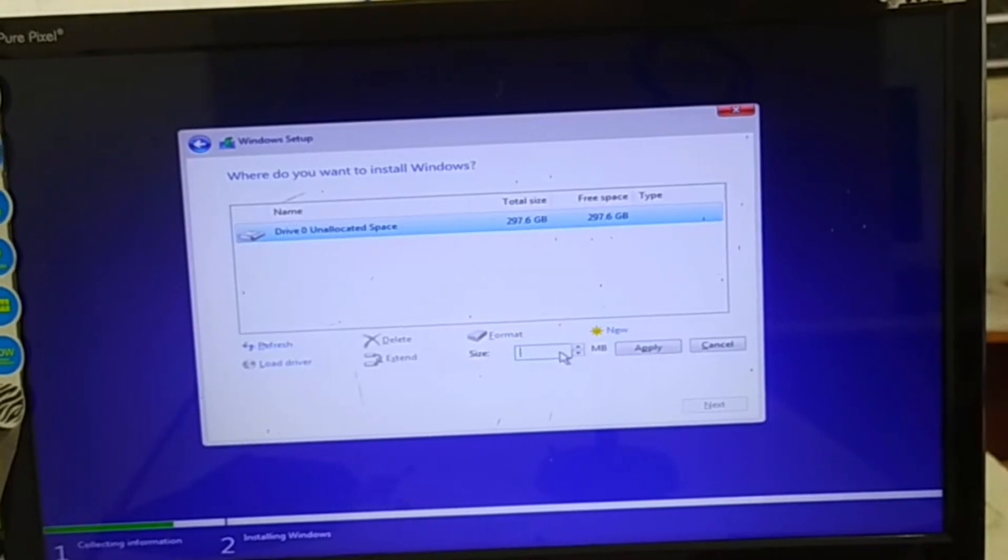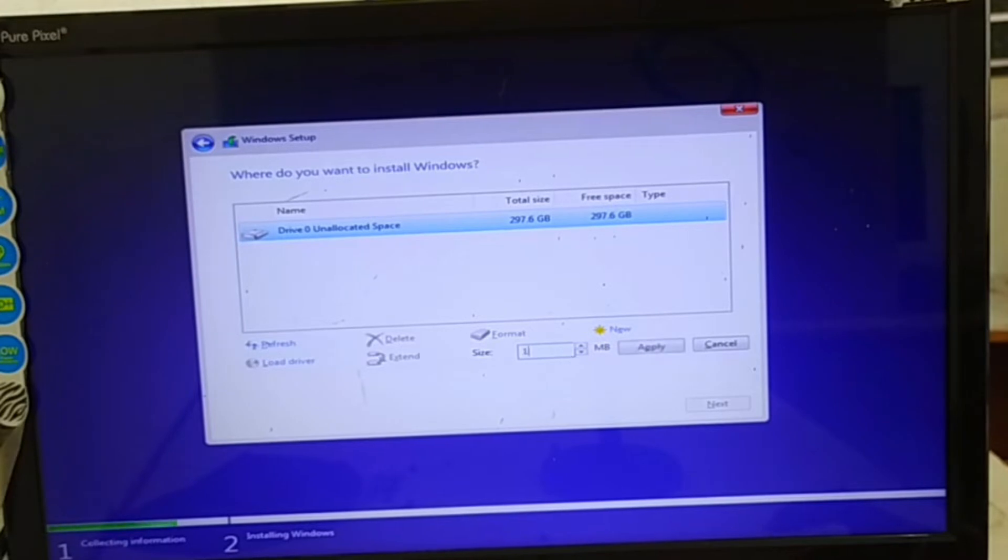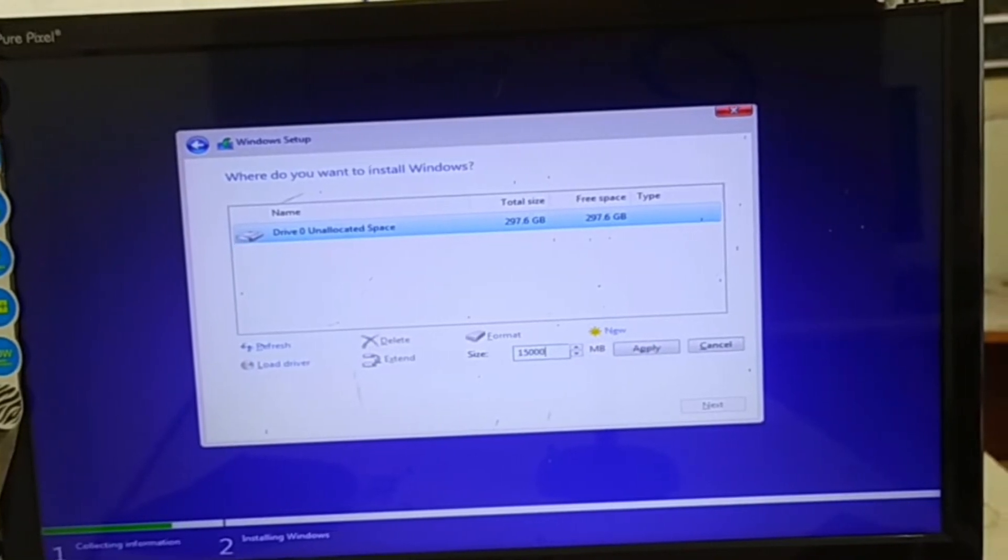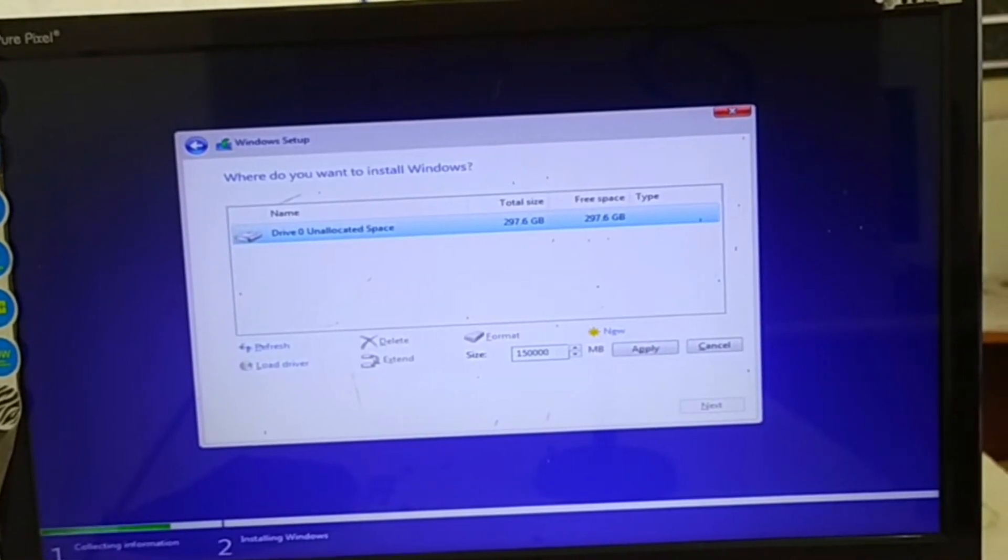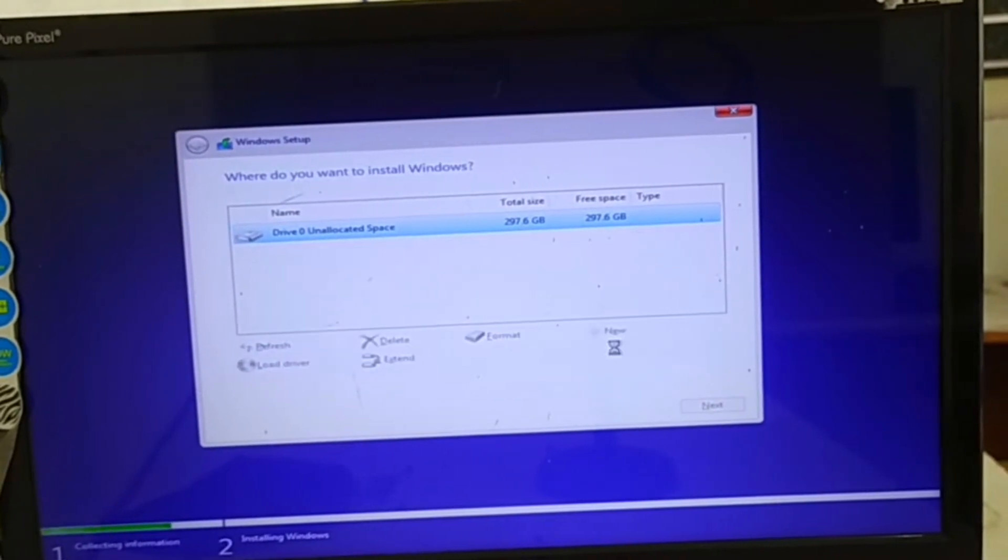Here you can select any partition like 26,000 or if as per your C drive you can select that, then next.